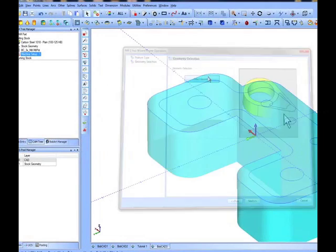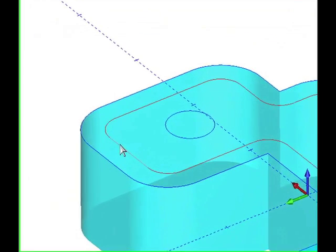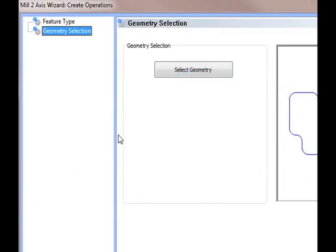By clicking the next button, we then have the ability to create the machine setup which everything else in our toolpath and job will be based off of.